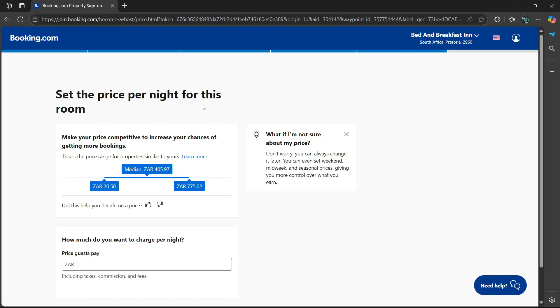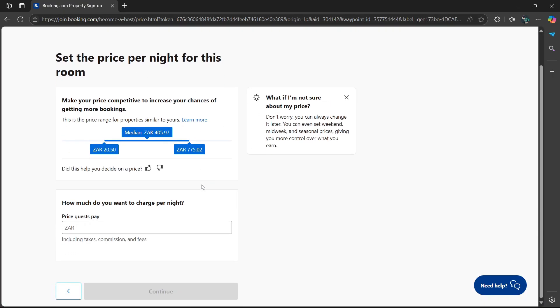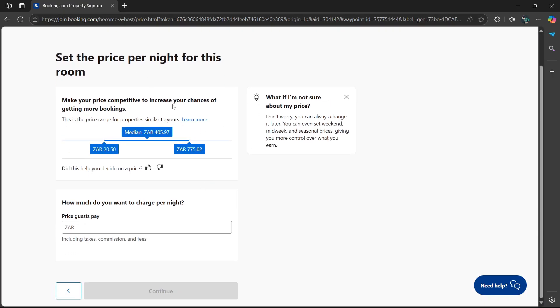Set the price per night for this room. Make your price competitive to increase your chances of getting more bookings. If you're listing this property for the first time on Booking.com, then I would suggest that you reduce the prices just a tiny little bit so that you can gain traction.